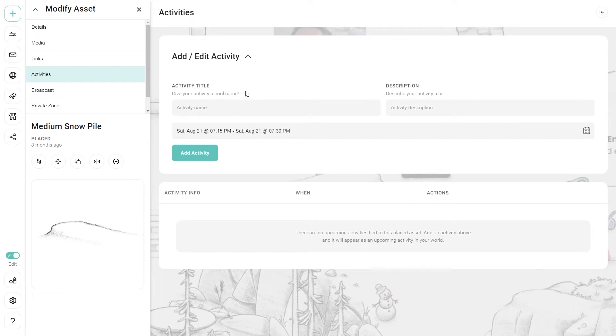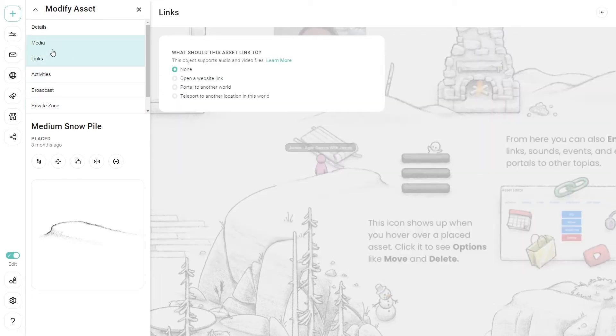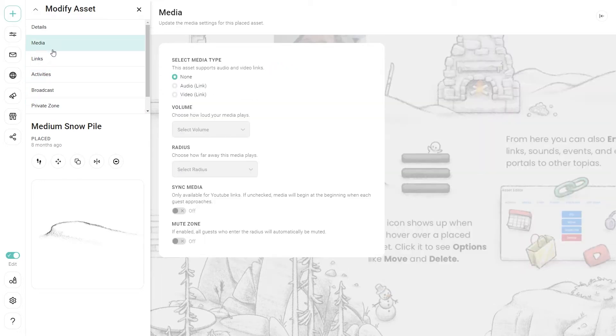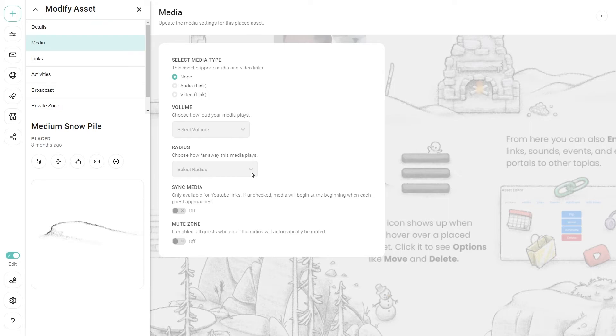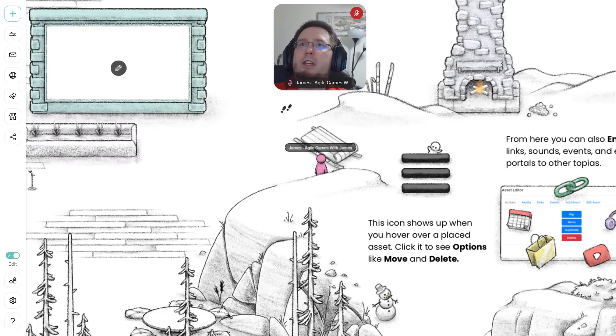And I want to add a link to something about hills. Or there's different activities that you can place here on a certain time and day. You can add media, audio, video, links. You can turn up the volume. You can choose the radius at which people encounter these things. Yep, those are kind of some of the options here.